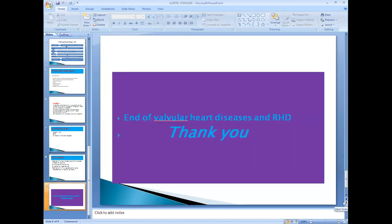This completes the topic of rheumatic fever, rheumatic heart disease, and valvular heart disease. Now we proceed to ischemic heart disease, which is a very important topic — particularly myocardial infarction.